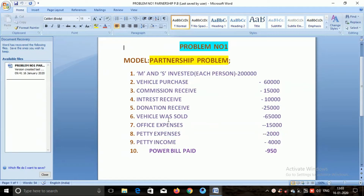Now we have a single person in the business. There are more than two members in this company, and they share more than half of the profit or loss.